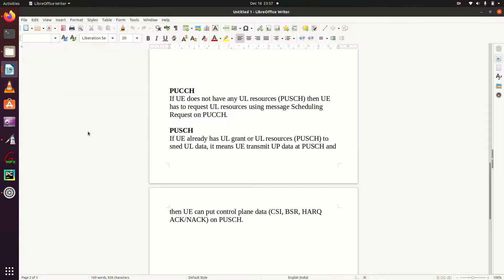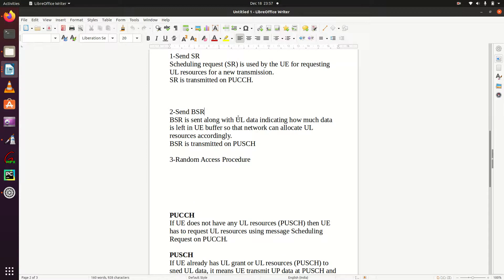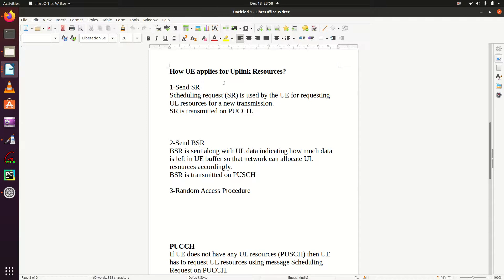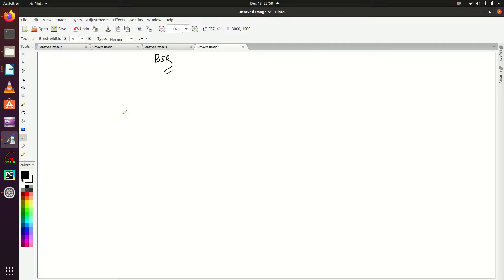At the beginning of this SR and BSR tutorial in Part 1, I explained how UE applies for uplink resources or PUSCH resources. There are three ways: sending SR, which we have already discussed, and sending BSR. With BSR, the network will also provide uplink resources so the UE can send uplink data. But what is the difference between SR and BSR when both are used to ask for uplink resources?